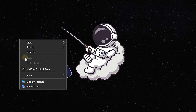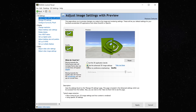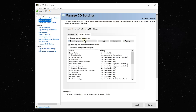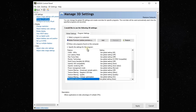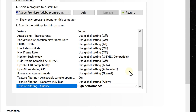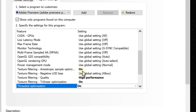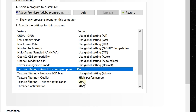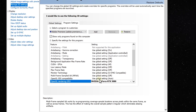Click the Program Settings tab and from the drop-down menu, choose Adobe Premiere Pro. The first thing to change is the quality of the texture filtering — set it to High Performance. Set the Trilinear Optimization to On, and Threaded Optimization as well. Then set the Anti-Aliasing Sample Optimization to On. Lastly, set the OpenGL Rendering GPU to your GPU. Don't forget to hit Apply.